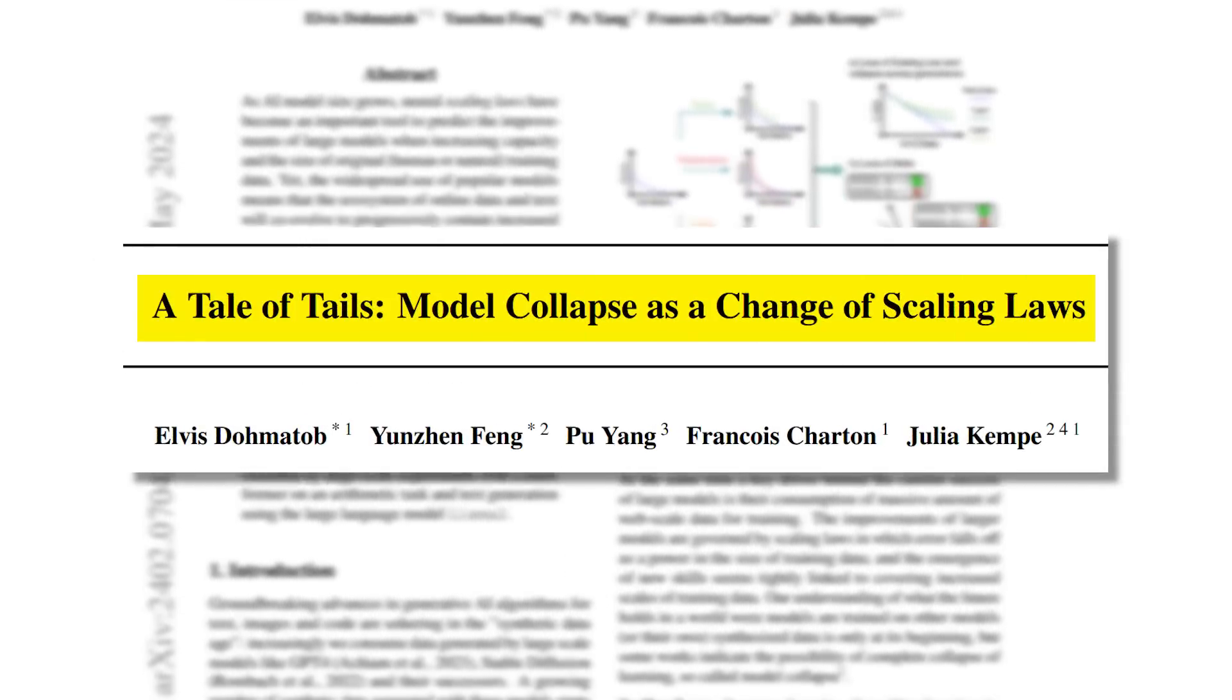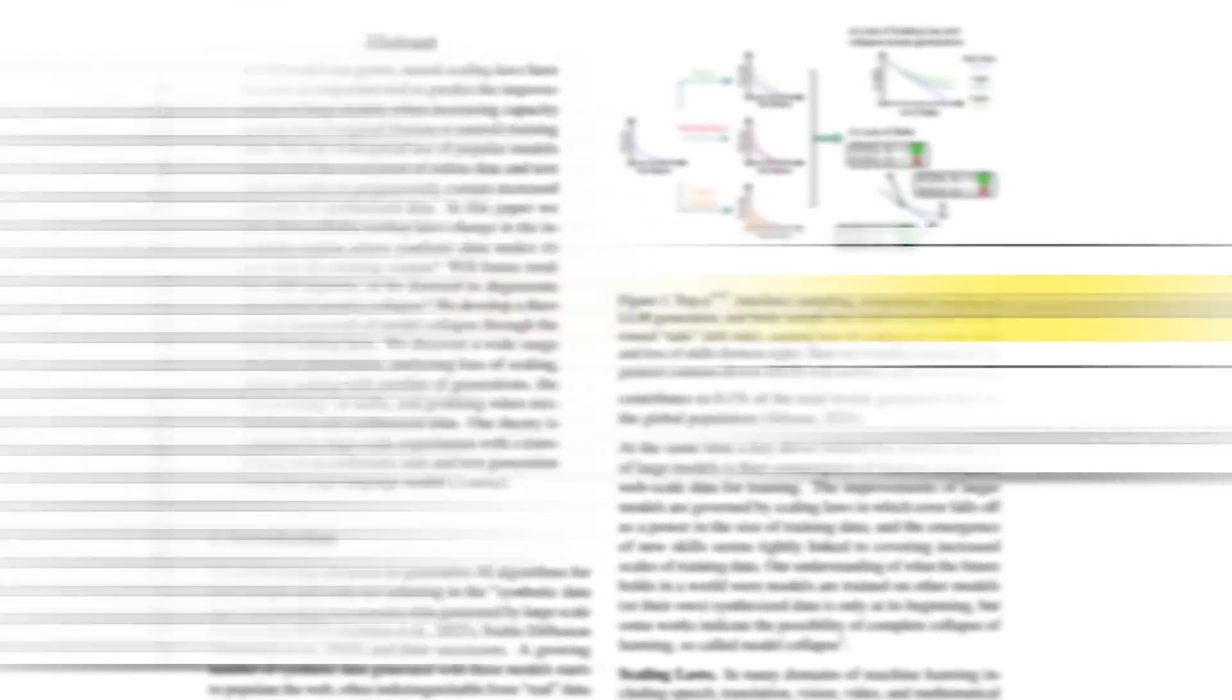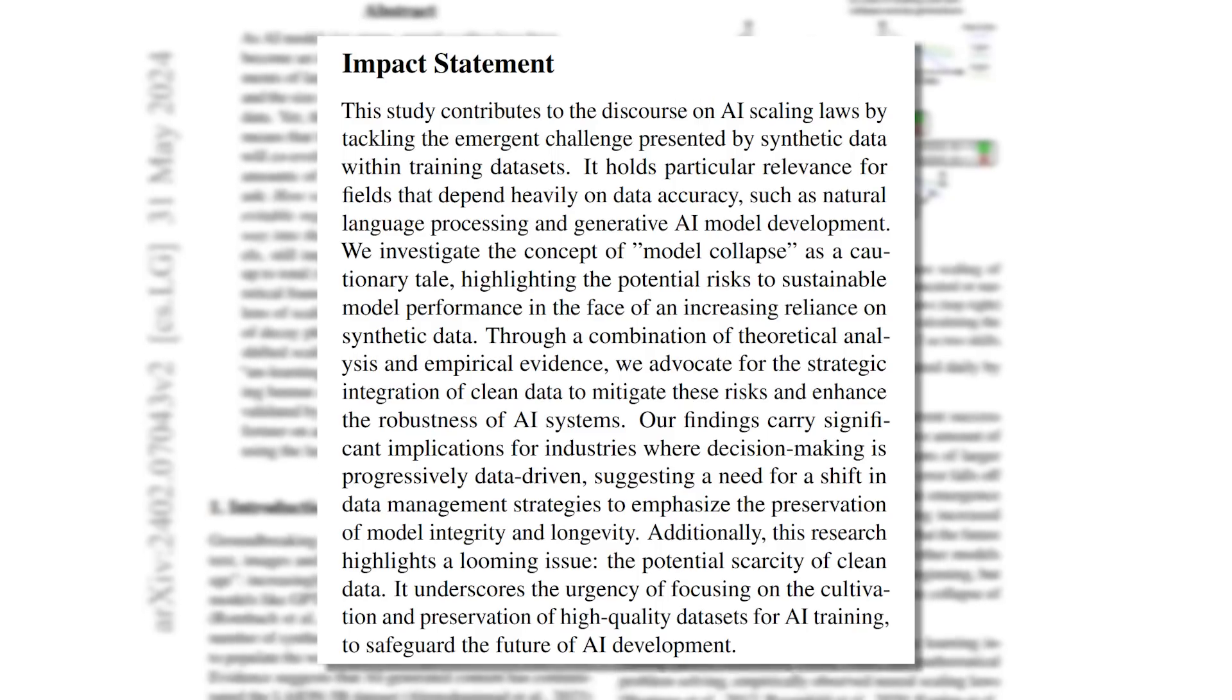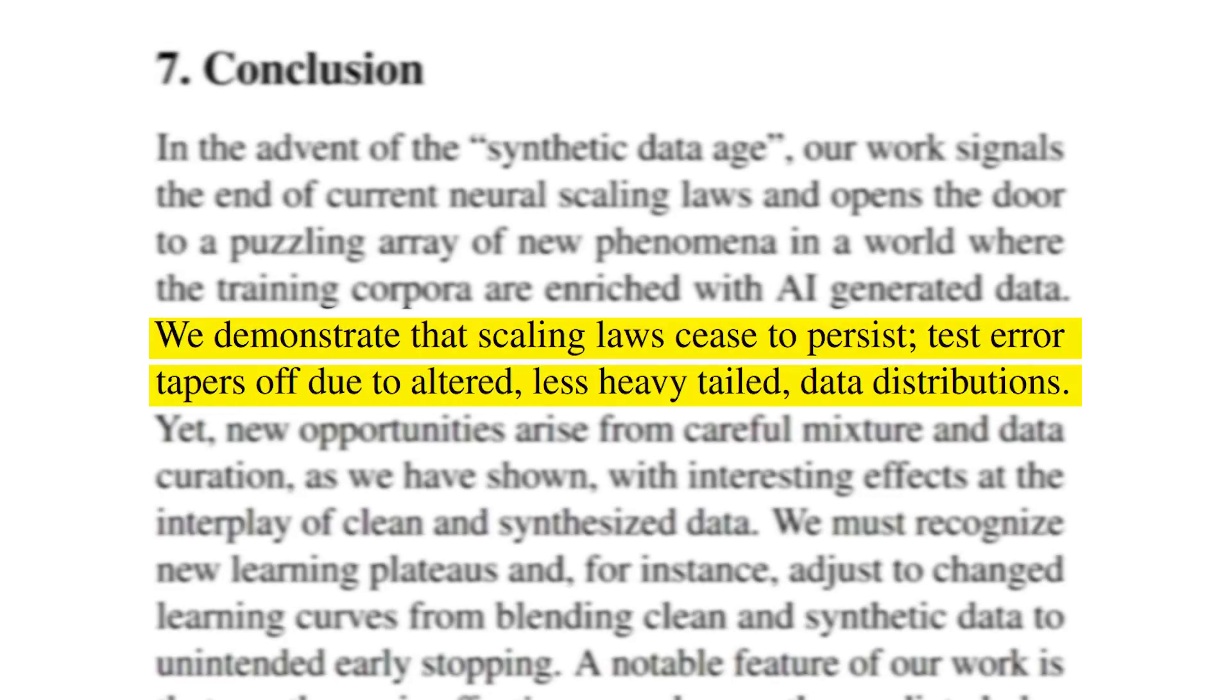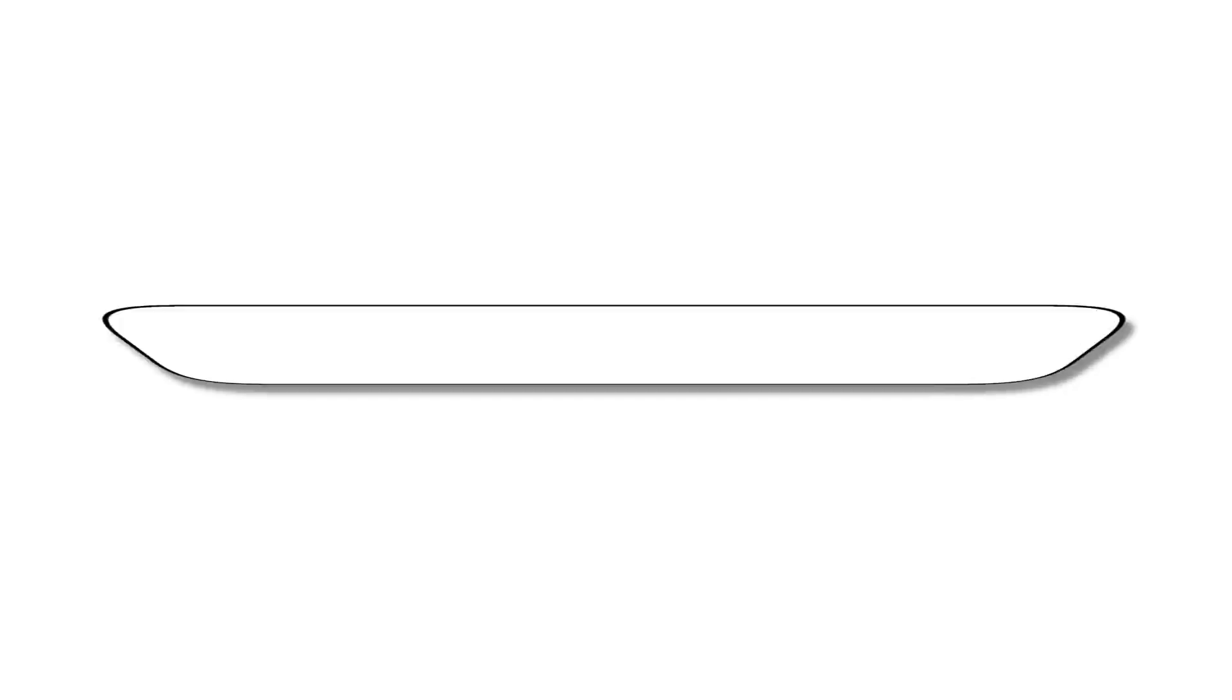the authors pointed out that the huge influx of synthetic data we used for training can really mess with the scaling laws we rely on to predict the quality of the resulting model. And that might be because synthetic data is generally flawed.